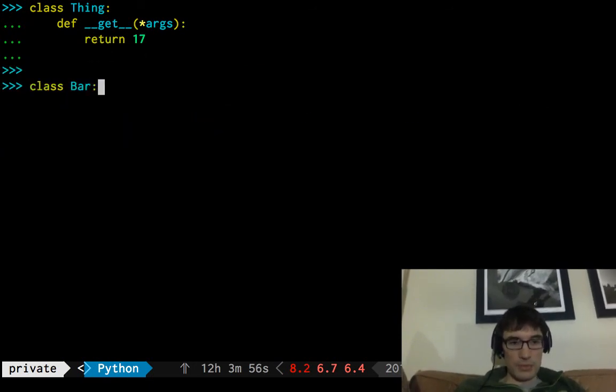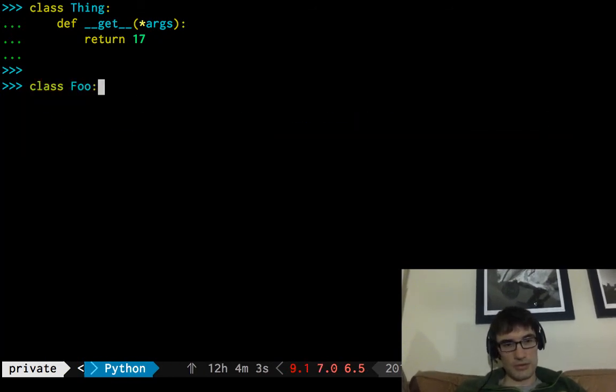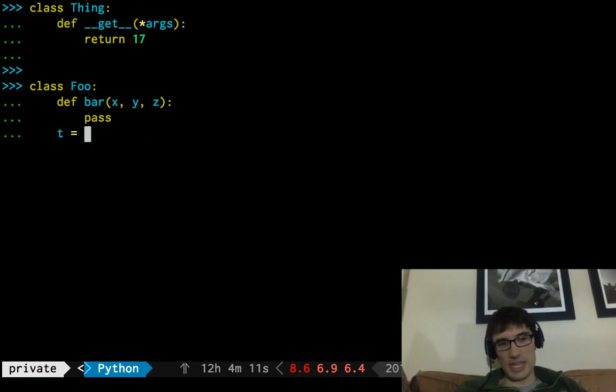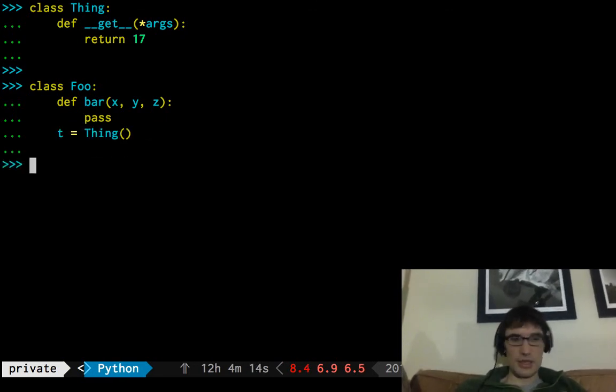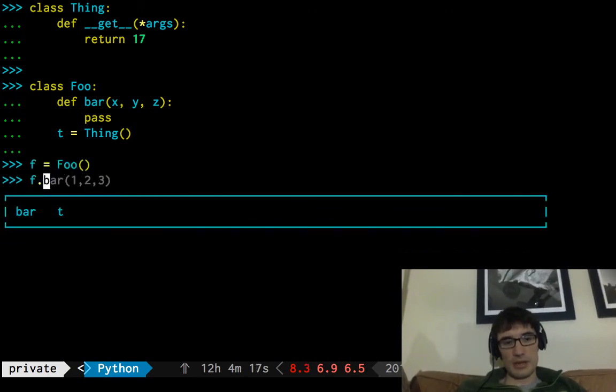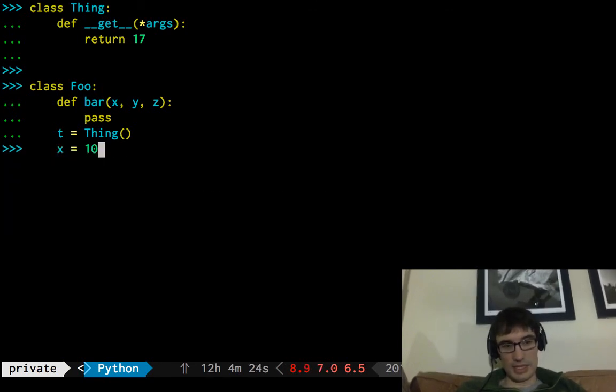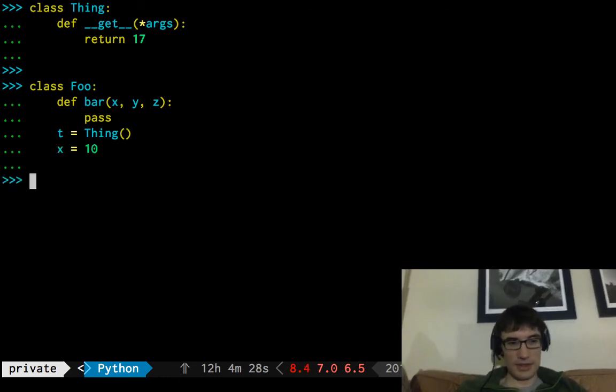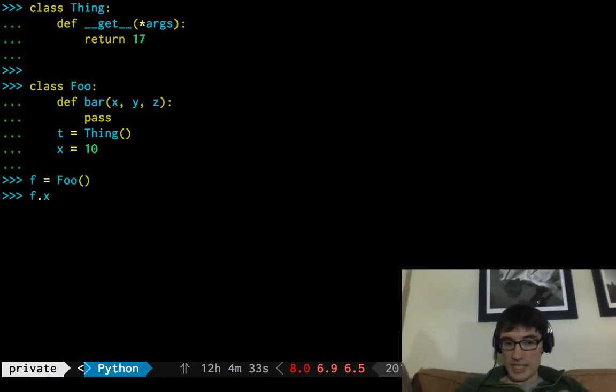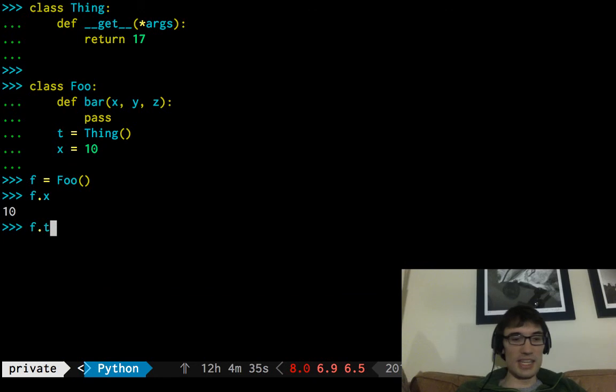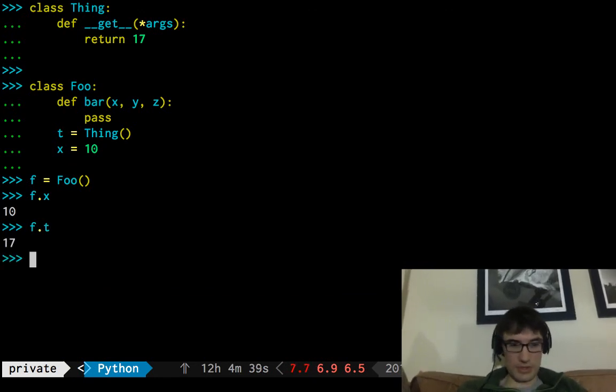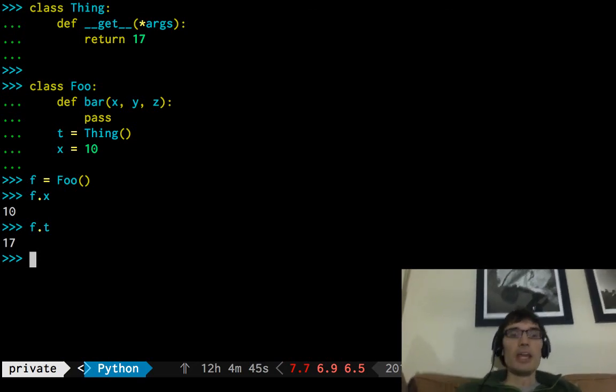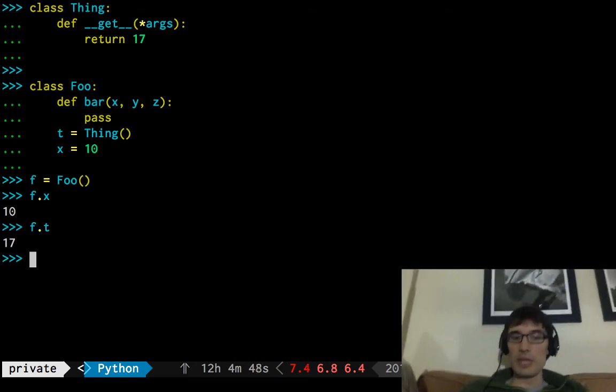foo, and then def, got all this stuff, great. We also, let's put a thing on there, I'm going to say t equals thing, and we make one of these, if we look up bar, we'll get that method as expected. If we look up something like x equals 10, we'll get that as expected, we'll get 10 as expected, but if we look at f dot t, we're not going to get this thing object, it's actually going to run this code. So, we actually run this code, end up getting 17, wow, if there are objects which have get methods, then the thing we get back might not be the thing we actually found on the object.